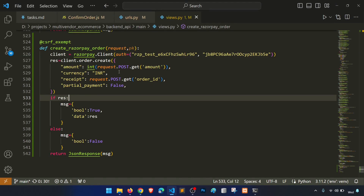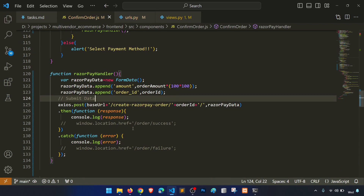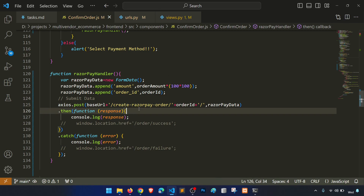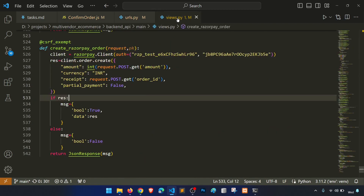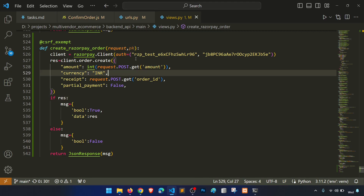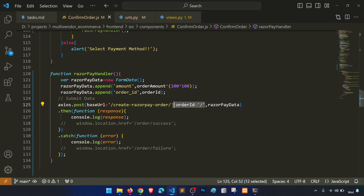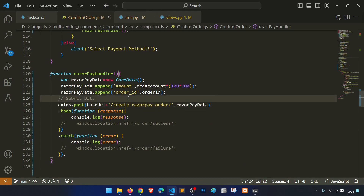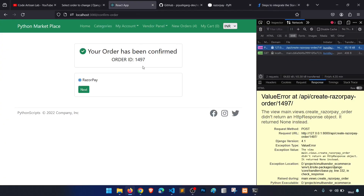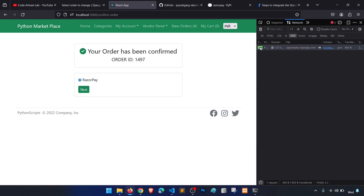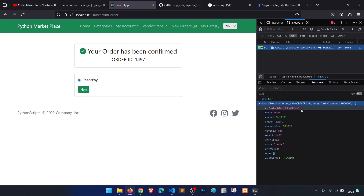Now let's check the response from the backend. When we hit the URL, it creates the Razorpay client and generates an order. The response shows boolean True and the generated Razorpay order ID. We don't need to pass the internal order ID separately since we're already passing it from the form.